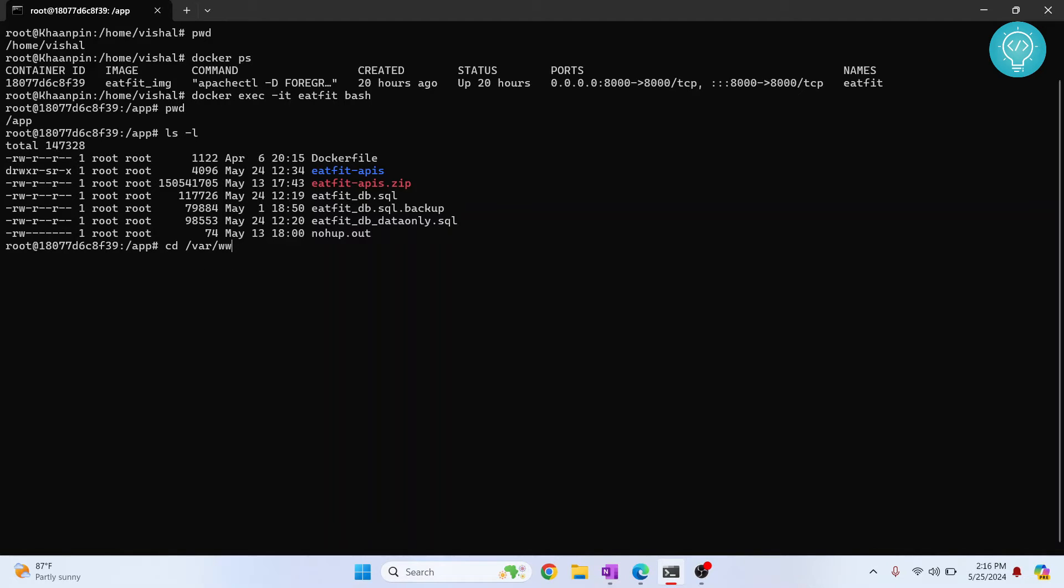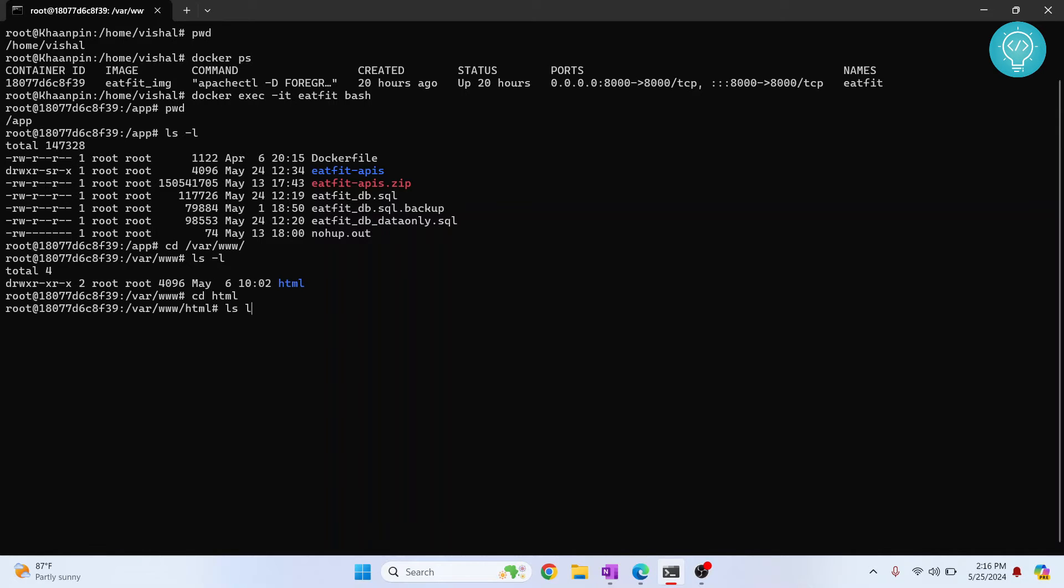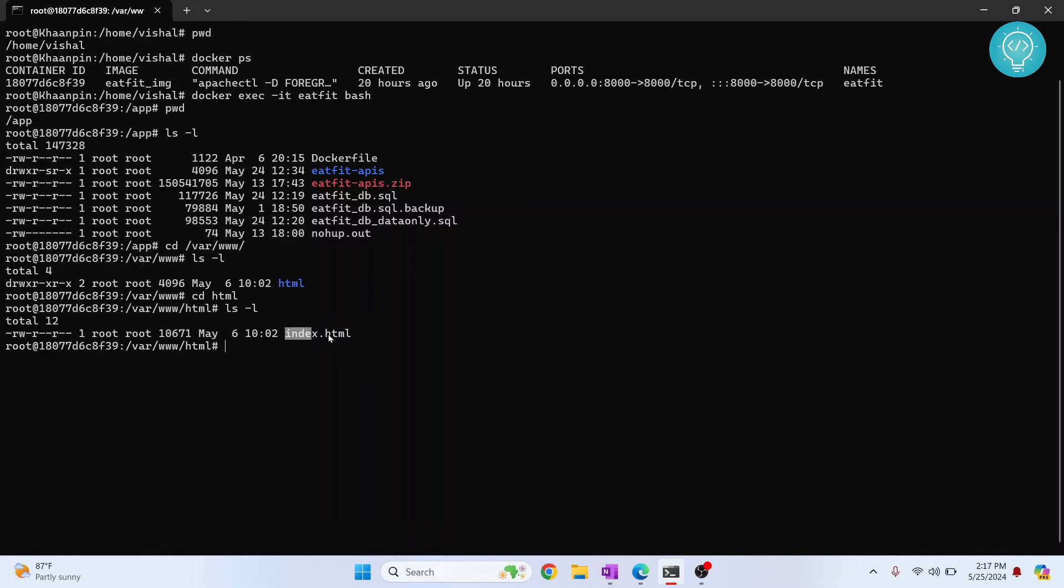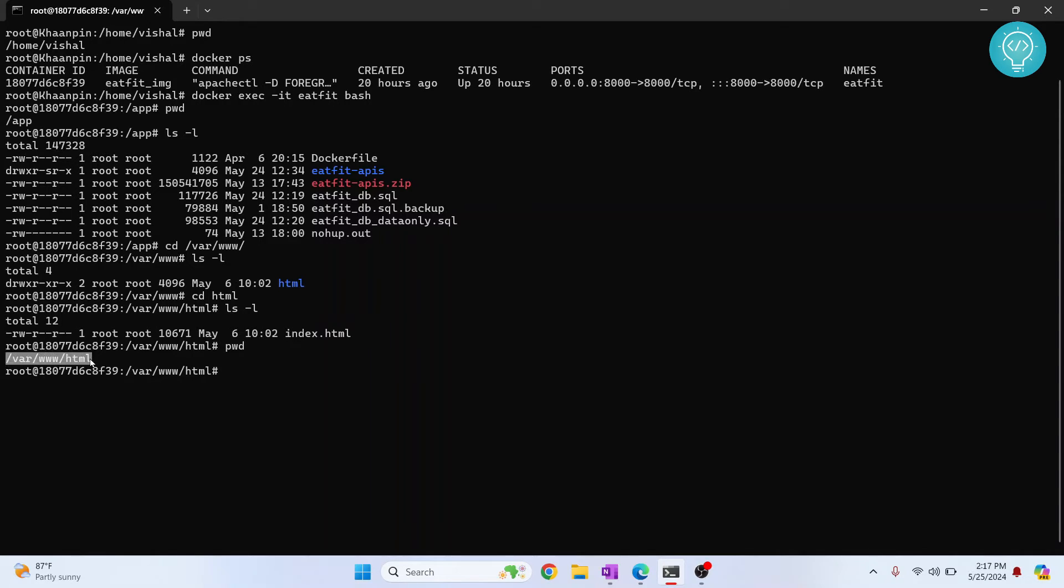Inside this HTML folder we don't have anything, yeah we have this index.html, right? So let's say we want to copy this index.html to the host. If you do pwd, it will show us the full directory. Now select this and copy it. Now you can do exit so that you are in your host machine again.